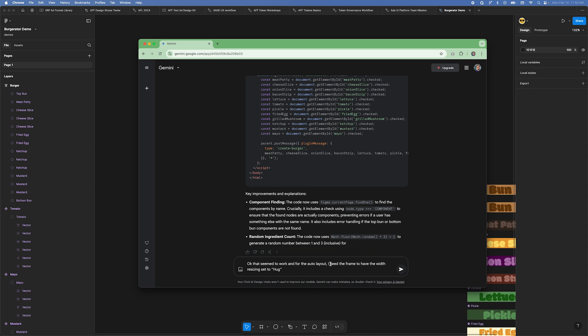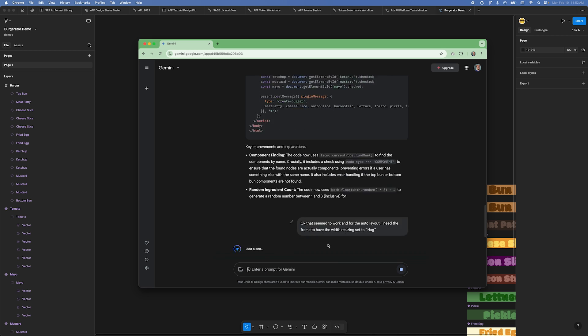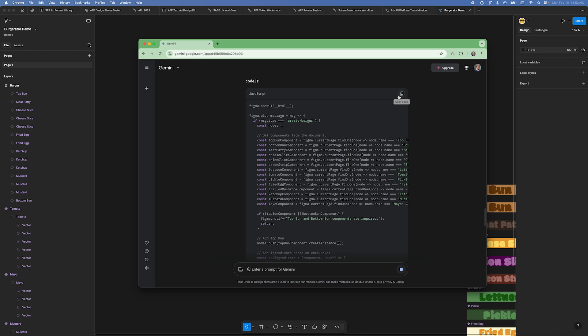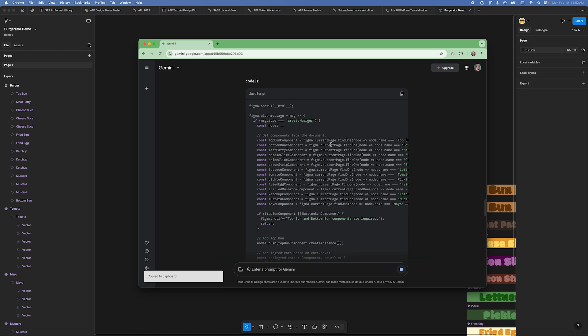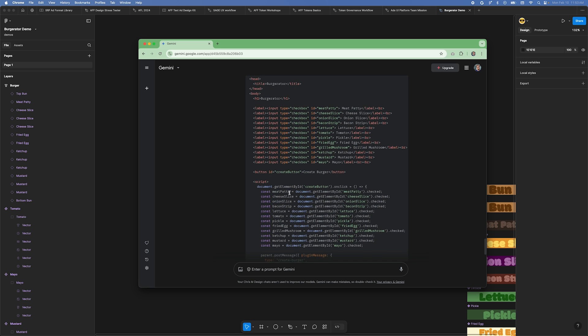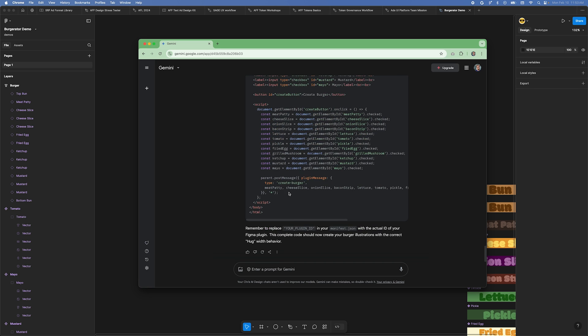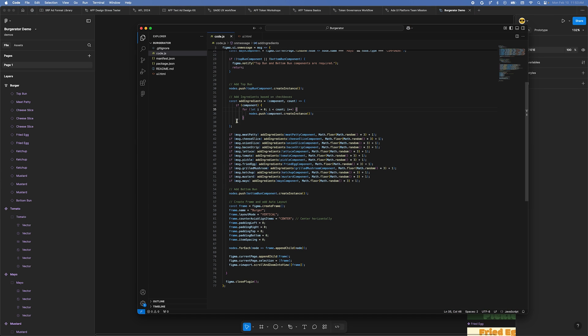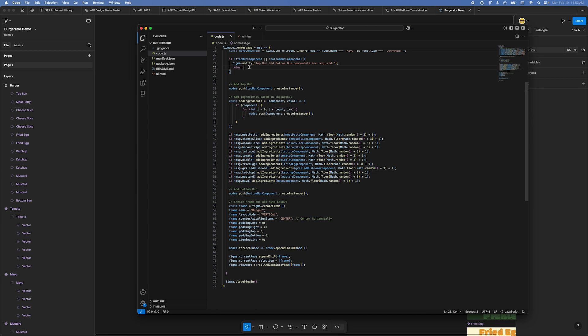Head back to Gemini. For the second prompt, let's tell Gemini to set the AutoLayout container width to Hug. The prompt is in the description. Copy the updated JavaScript code and go back to VS Code. Delete all of the existing JavaScript content and paste in the new code that was generated. Save the code.js file.